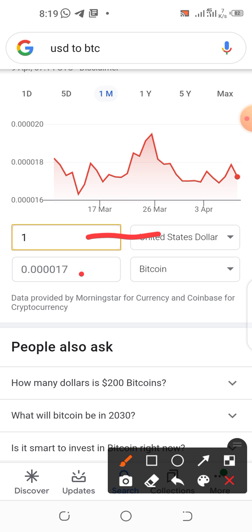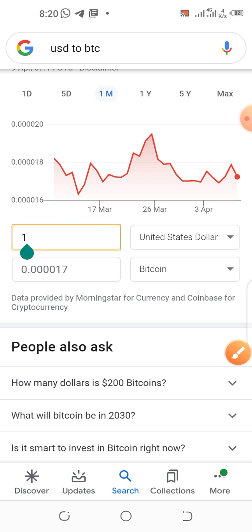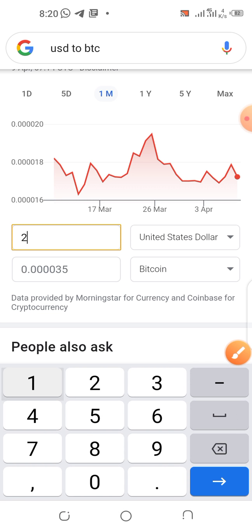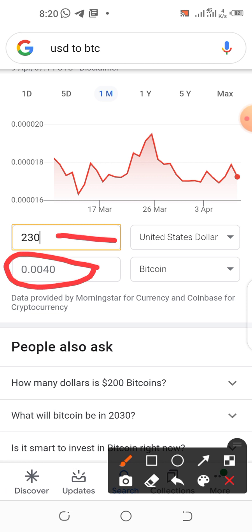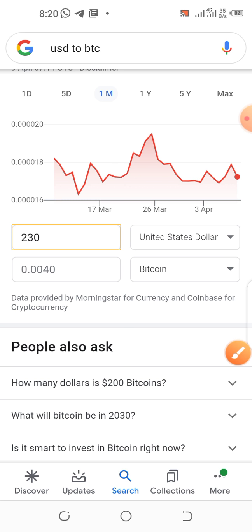Here is the dollar column and here is the BTC column. If we want to send $230 of BTC, that gives us 0.00040 BTC. So we are sending 0.00040 BTC — that is how to know how much you're sending.